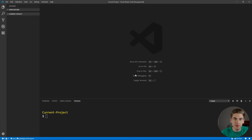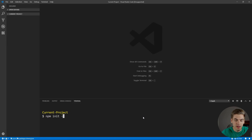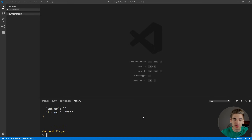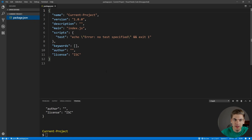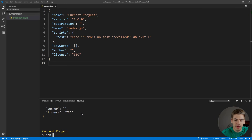To get started, I have a blank project open, and the first thing we want to do is initialize it using npm. So we can type in npm init, and if we put dash y, it's going to give us all the default values for our package.json. Now the next thing we need to do is install the packages we're going to use for creating our Express server.